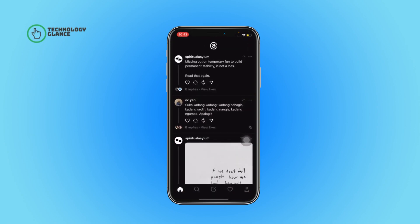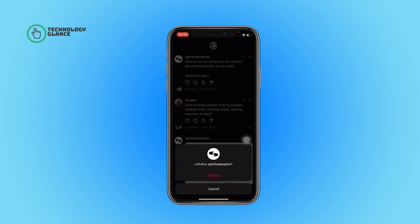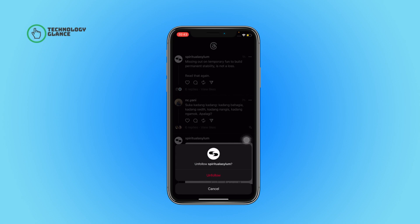First of all, open the Threads app on your device. Now tap on the three dots icon beside the account you want to unfollow. After that, you can find the unfollow option — tap on it. Again, select the unfollow icon, and that's it.